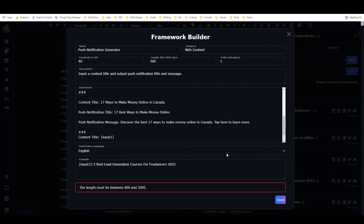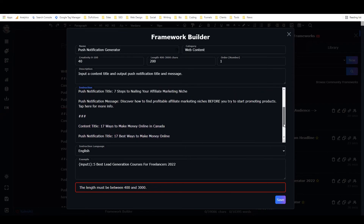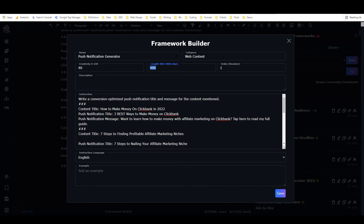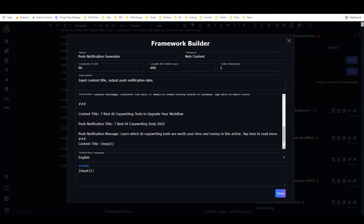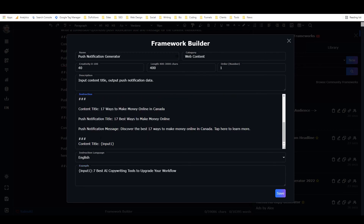I hit save and get an error: 'the length must be between 400 and 3000.' I realize I set the length below 400 — that was silly of me. So I fix the length setting, update the description to 'input content title, output push notification data,' add my example back in, and now it should be good.